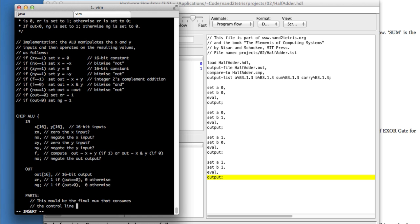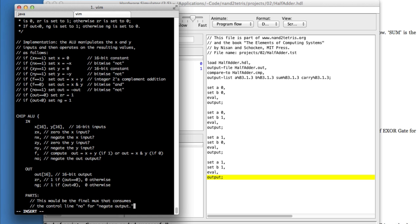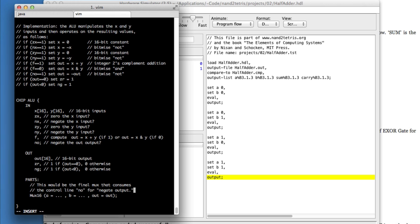It consumes the control line NO, which stands for negate output. So I type a bunch of things here, which is awesome.